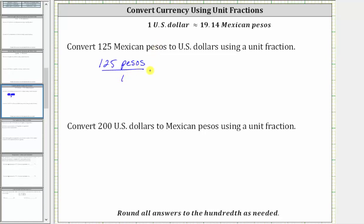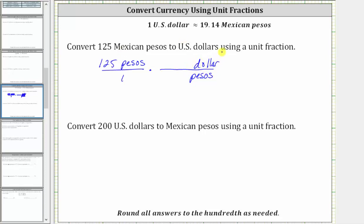Now we will multiply by a unit fraction to convert the pesos to US dollars. To form the unit fraction, we use the conversion: one US dollar is approximately 19.14 Mexican pesos. Because we want the units of pesos to simplify out, and right now we have pesos in the numerator, the pesos must be in the denominator and dollars must be in the numerator. So the unit fraction is one dollar over 19.14 pesos.